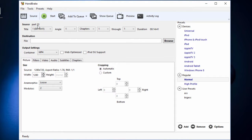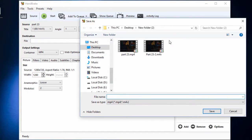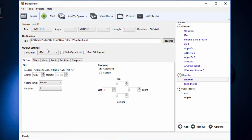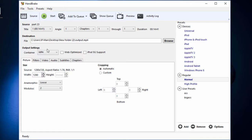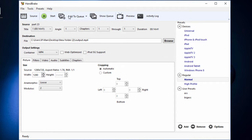Now, after this, you need to select the output path to save the encoded file. You can do it like this by using the Browse button in the destination area. When you choose a source to encode, always use something in good quality with a high bitrate. If your source is in bad quality, the output file will be the worst. Remember that.